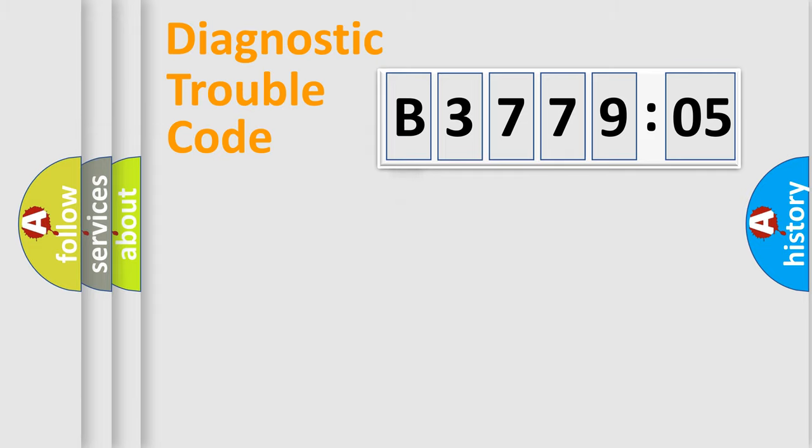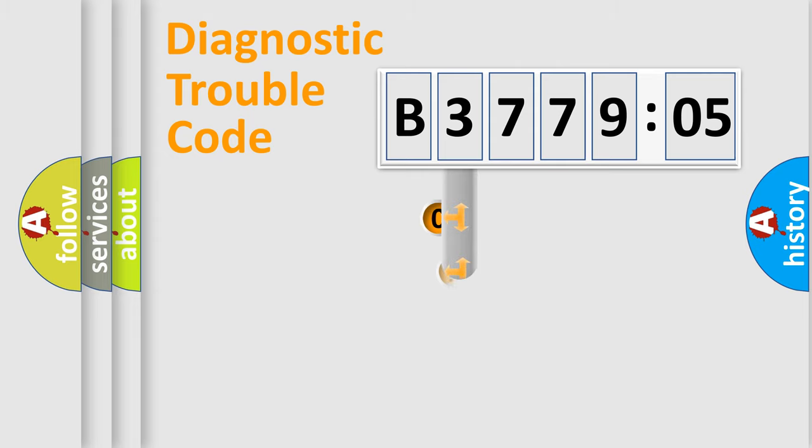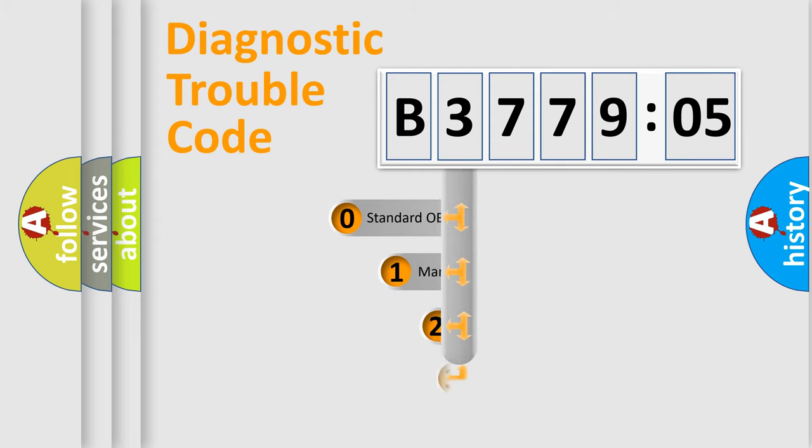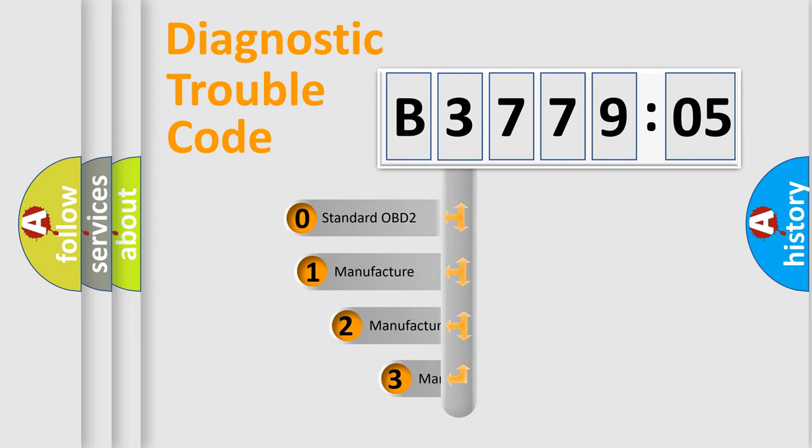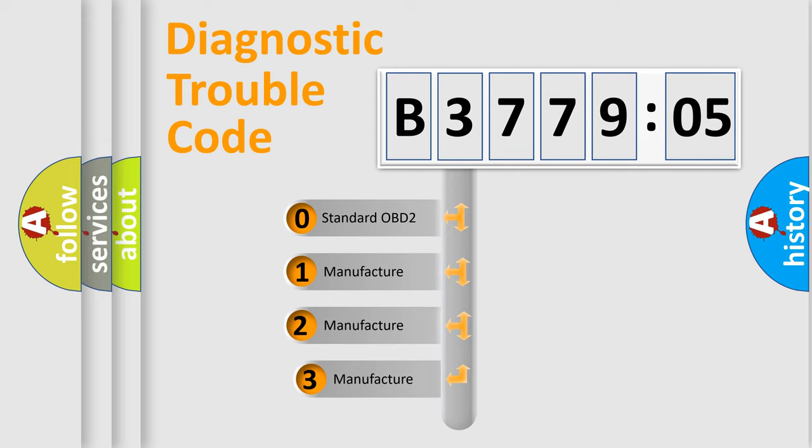Powertrain, Body, Chassis, Network. This distribution is defined in the first character code.